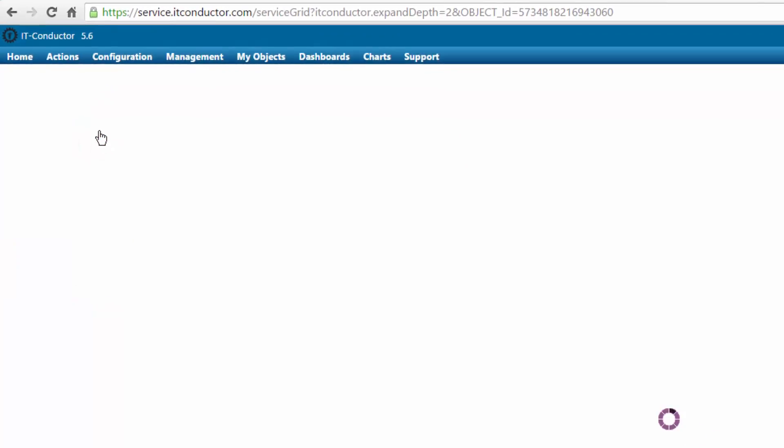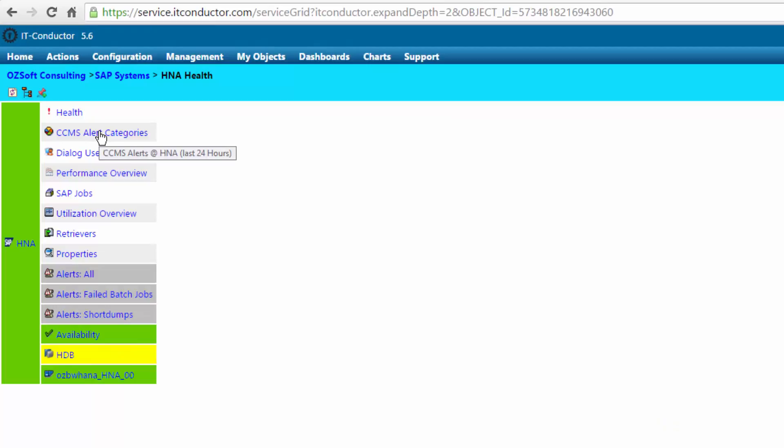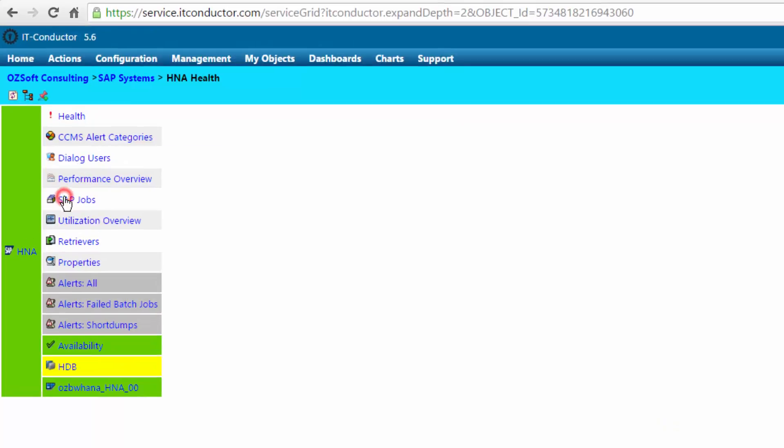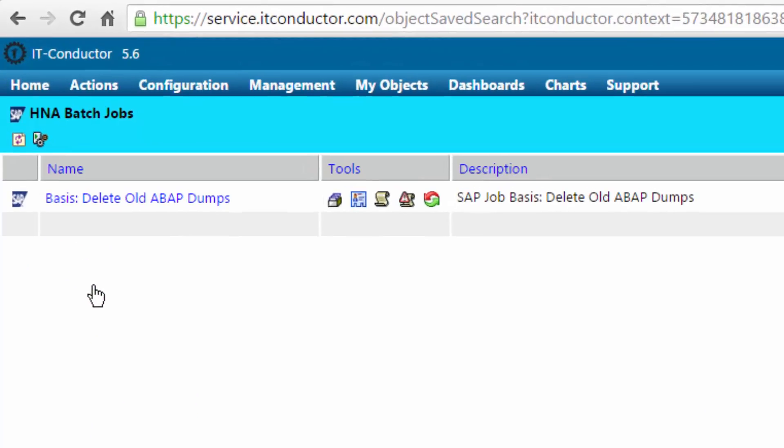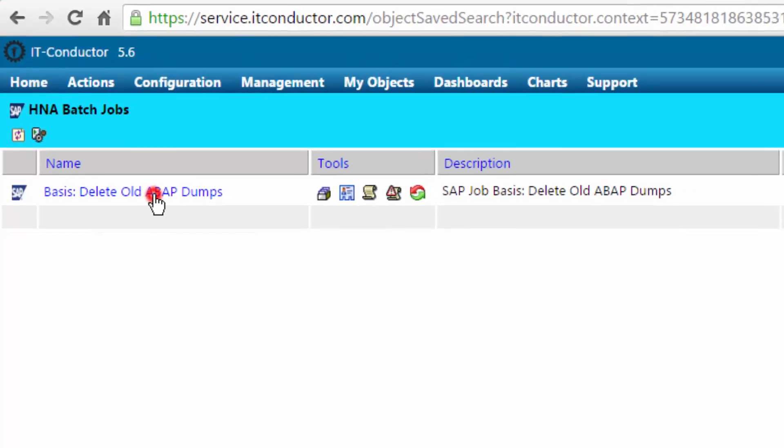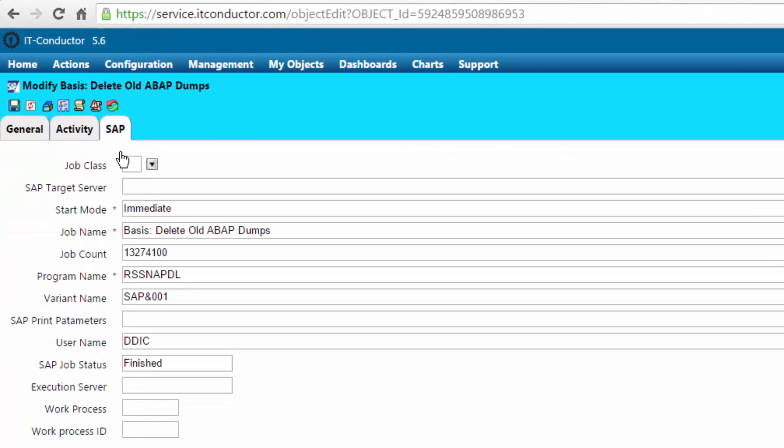Taking a look at an SAP environment, from the cloud we are able to click into the environment and look at the jobs that are in here. For example, deleting an old ABAP dump is a common housekeeping basis task.